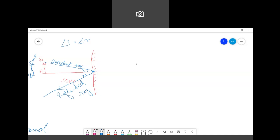Now, if one ray went straight, how would it appear? If I look at the two rays, one is the incident ray and the other is the reflected ray. If one is going in one direction and the other in another, they will not meet each other.